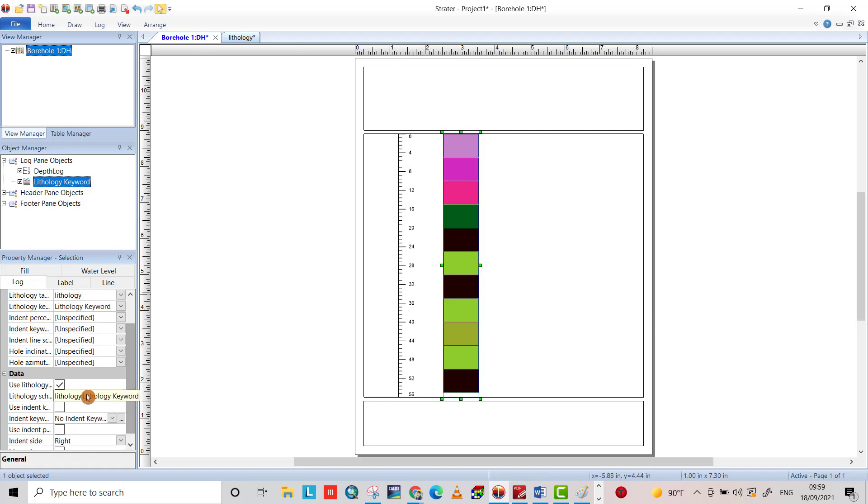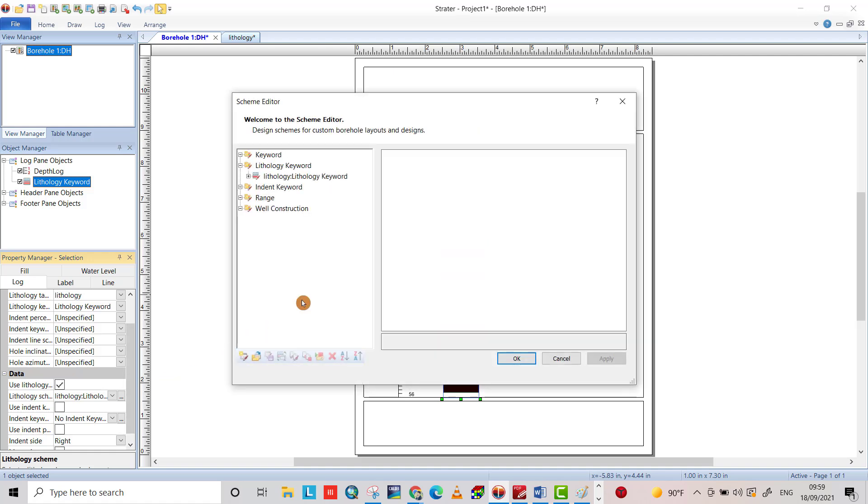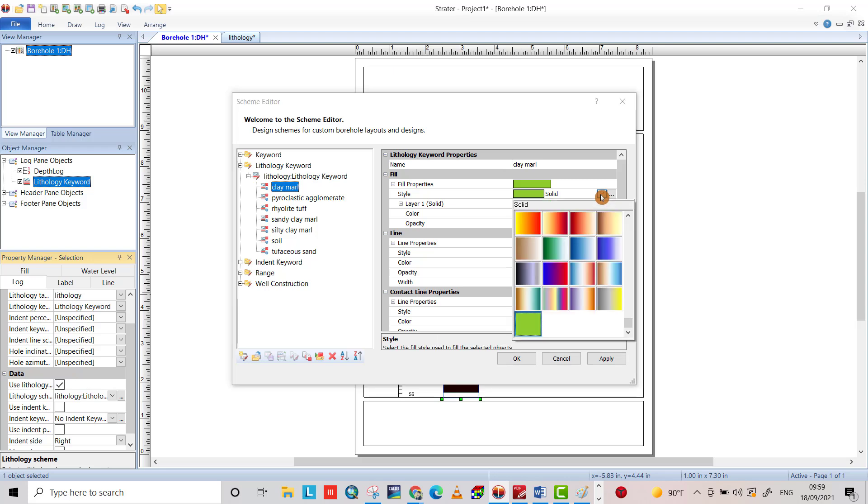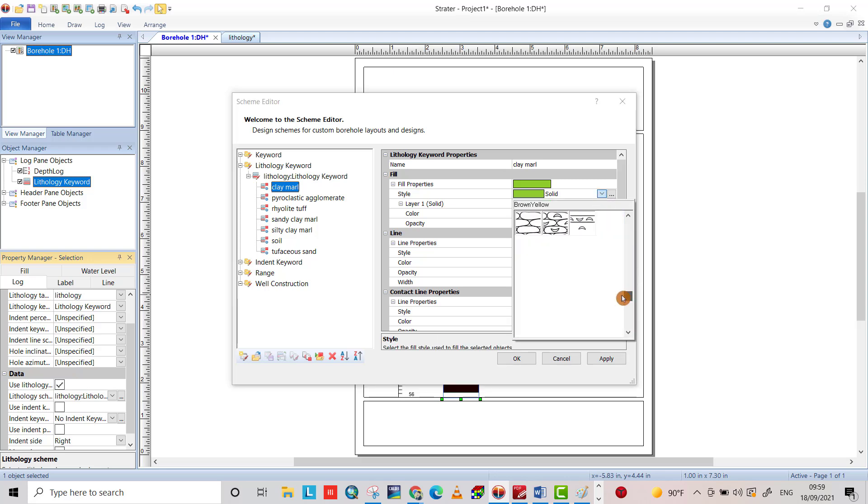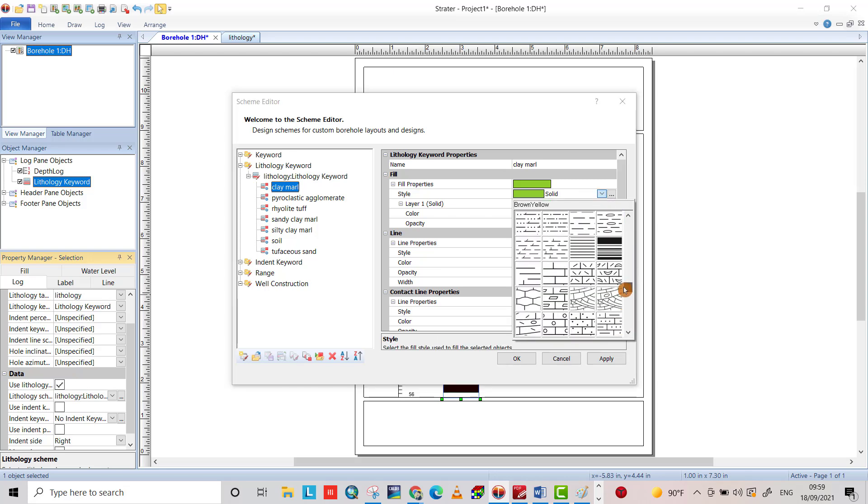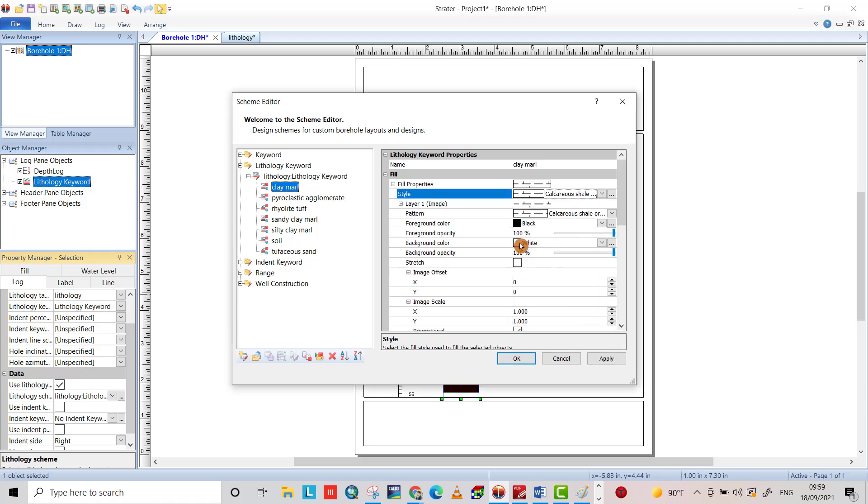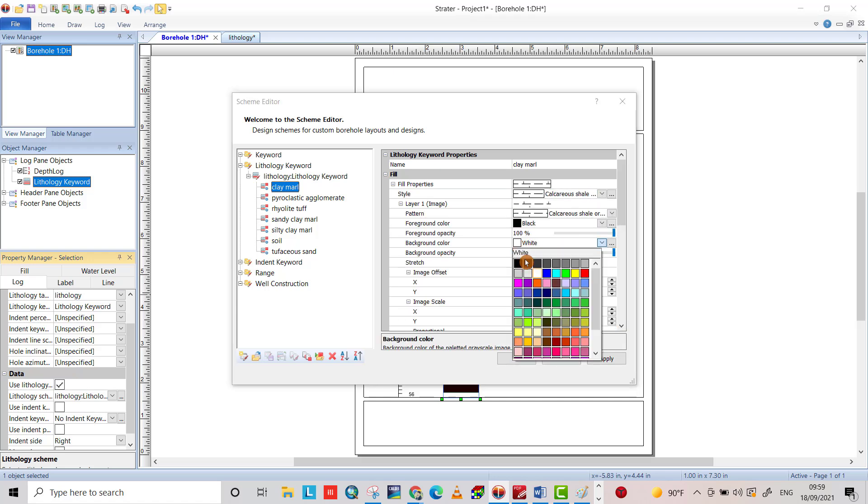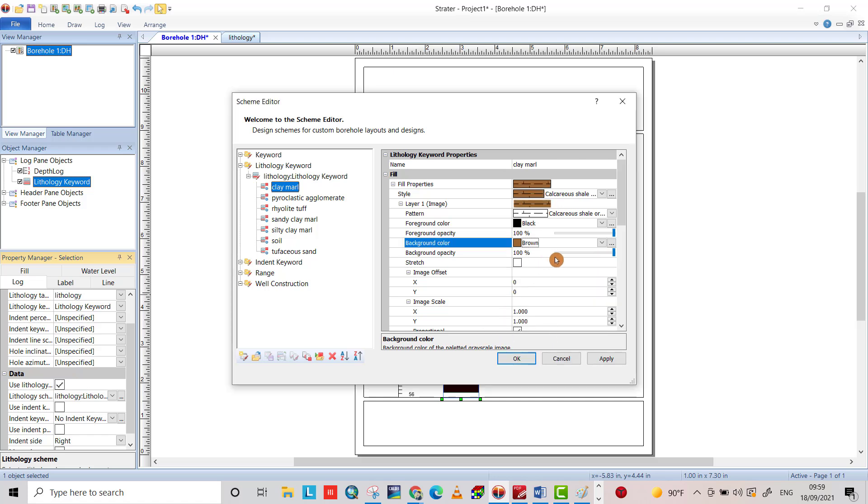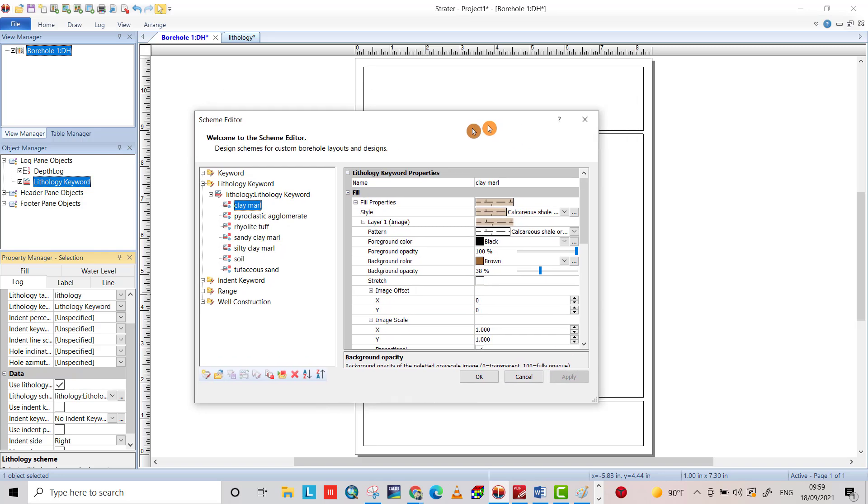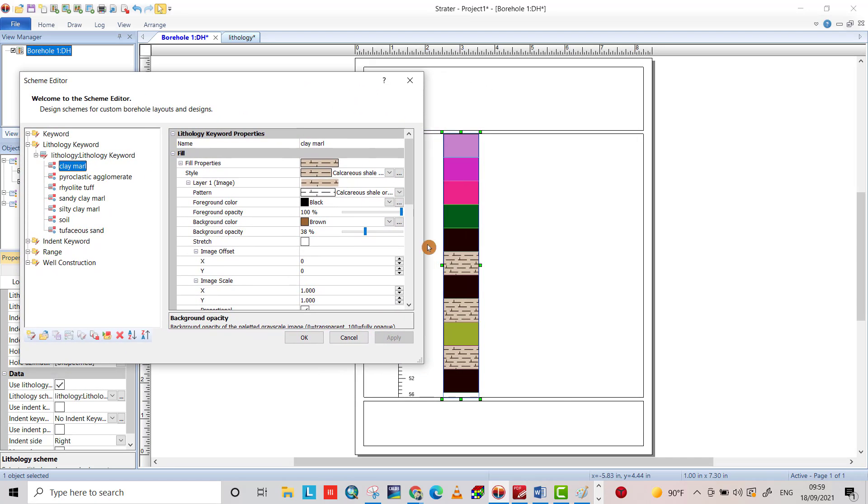Also, you can change the texture of the layers from lithology stream. Here, clay, marble, and solid. You can change the texture for clay, I directly choose one, and you can also change the color to this one, change opacity, apply. Now we can see the changes.